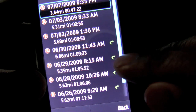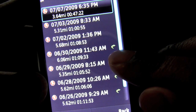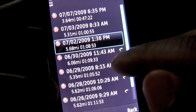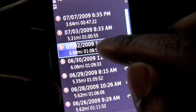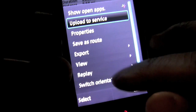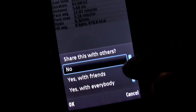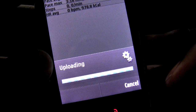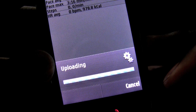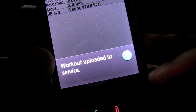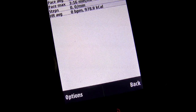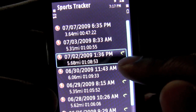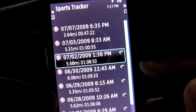You have all these workouts, and certain ones have a green arrow to the right — that means I've uploaded the information to my online account with the Nokia sports tracker. I'm going to highlight a particular workout, click into it, and through the options menu click upload to service. Once it uploads, you get an alert showing it's complete, and then that workout now has a green arrow next to it showing that it has been uploaded.